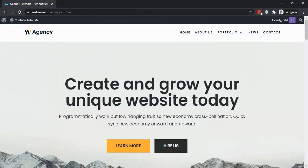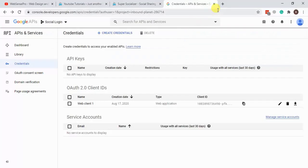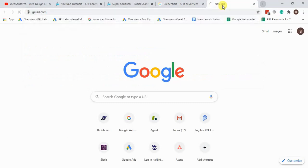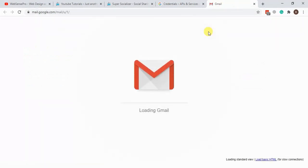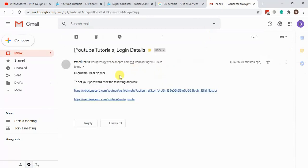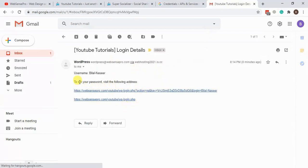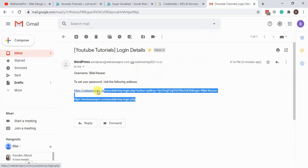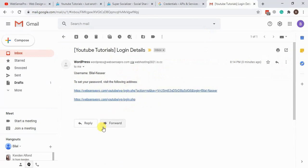I'm going to go to my Gmail. As you can see, it created a new user with the social login.